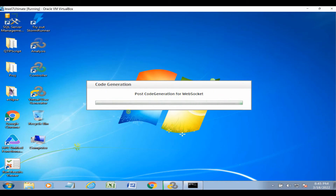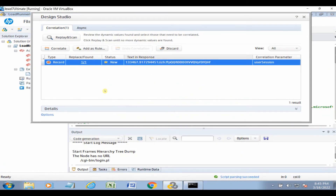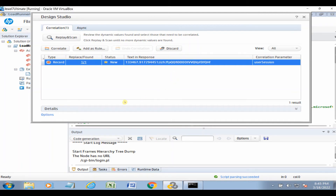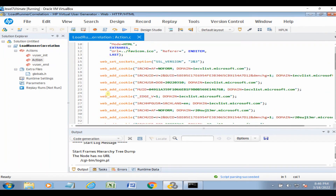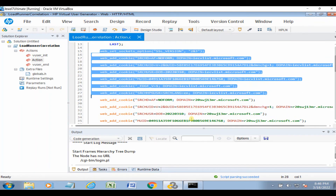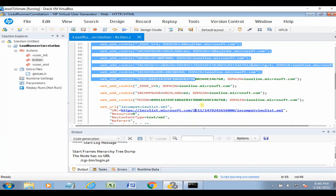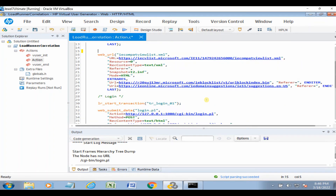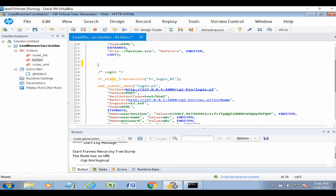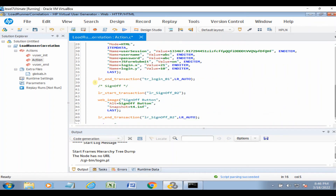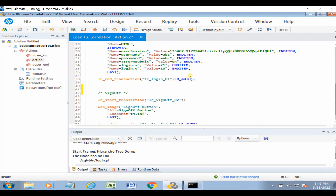After script generation, LoadRunner gives a pop-up about dynamic values found in the script — asking if you want to correlate or not. If you click Correlate, it will correlate automatically, but we'll show you manually first, so close that window. Go to the script level. We don't need the cookies, so delete all recorded cookies. This application has two screens — login and log off — and two transactions are created.